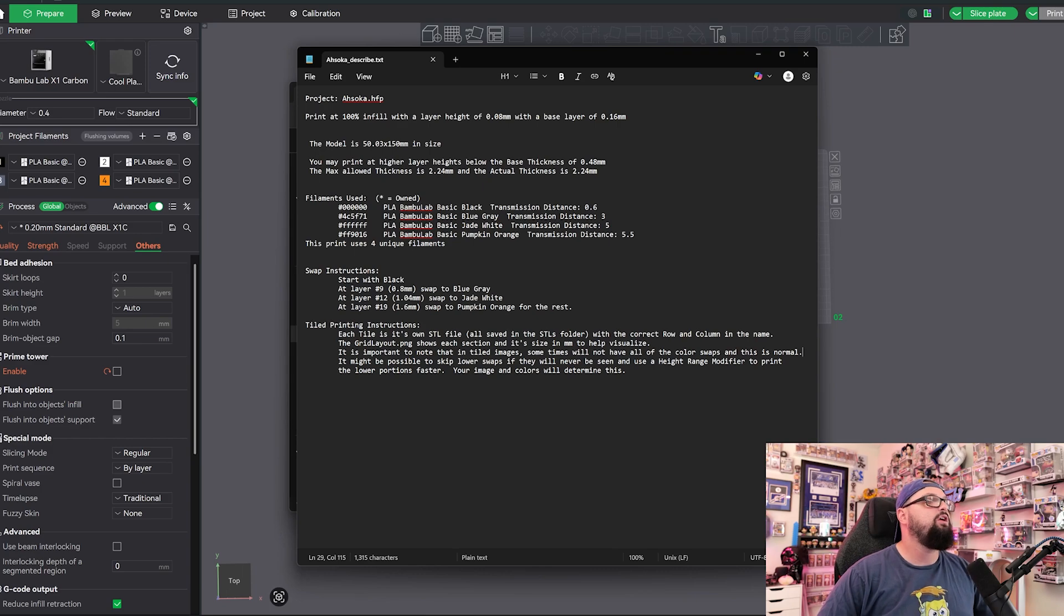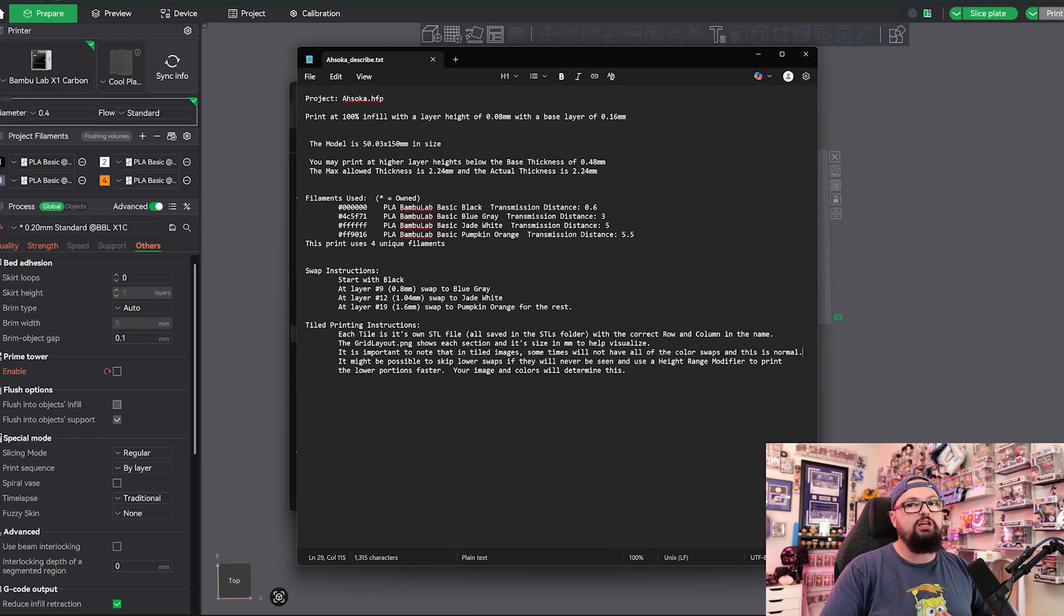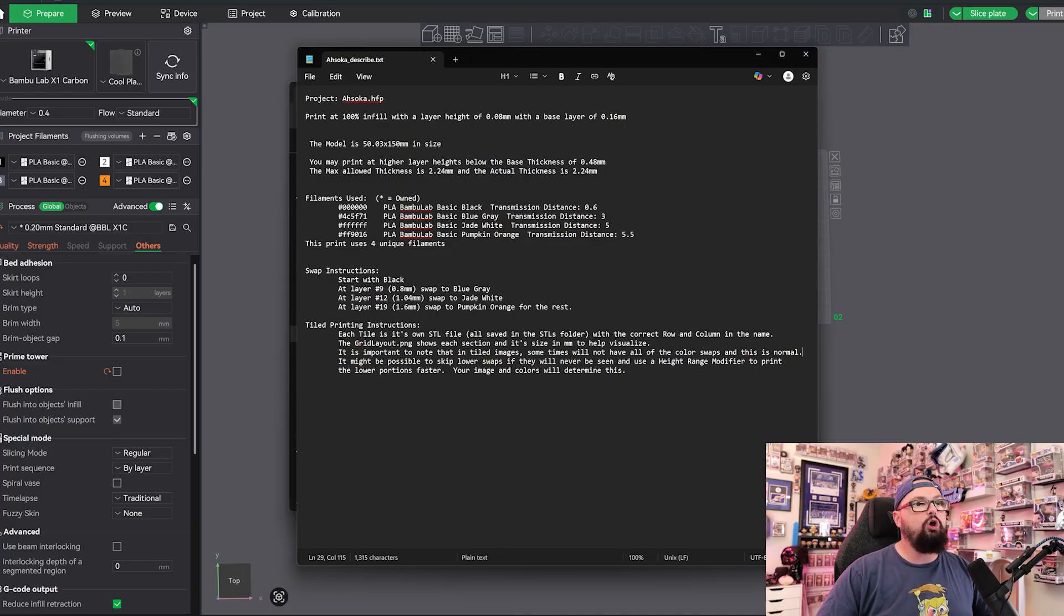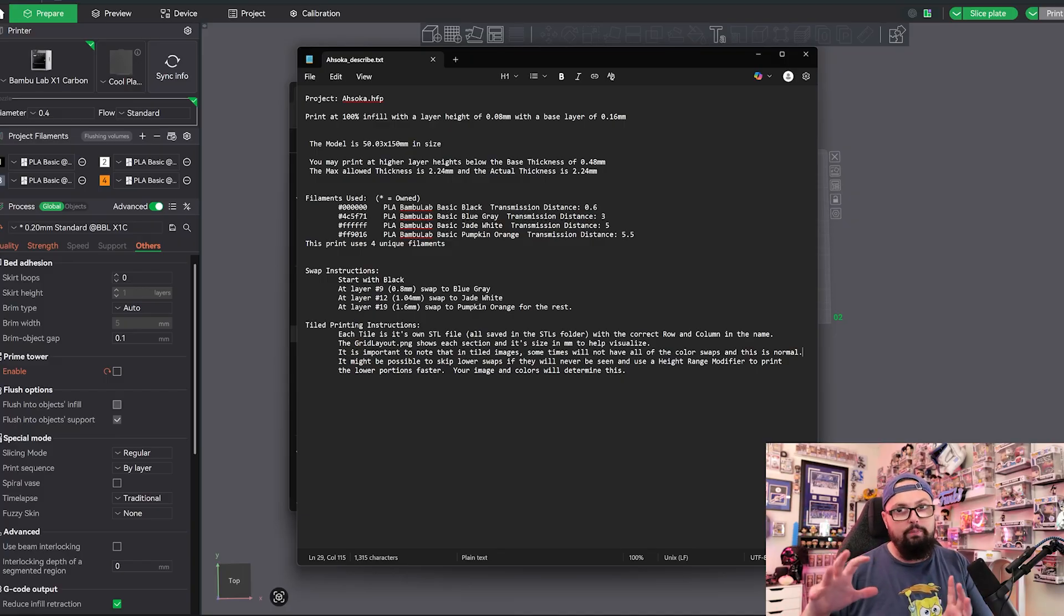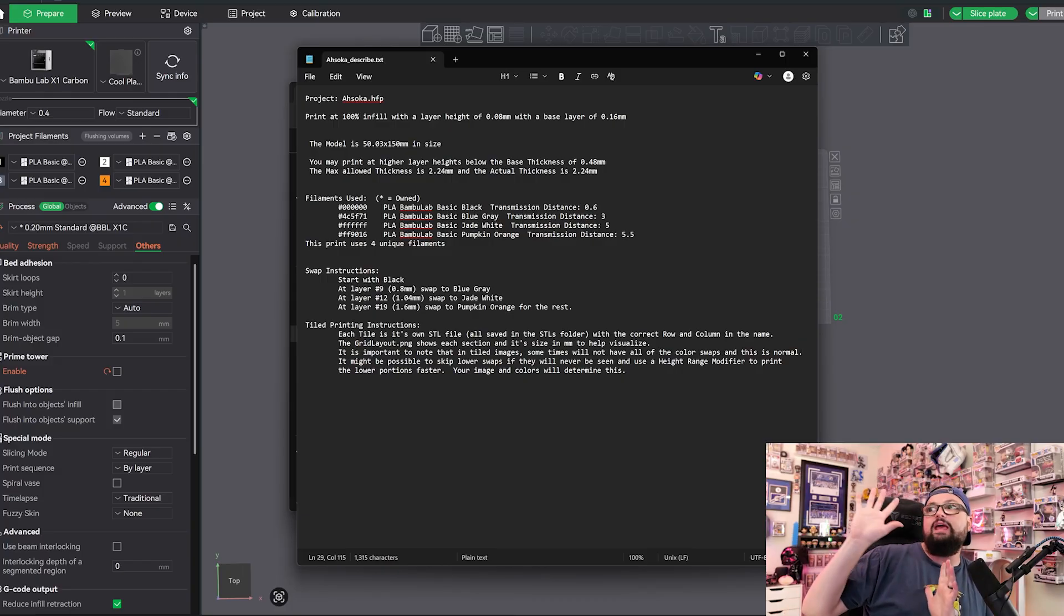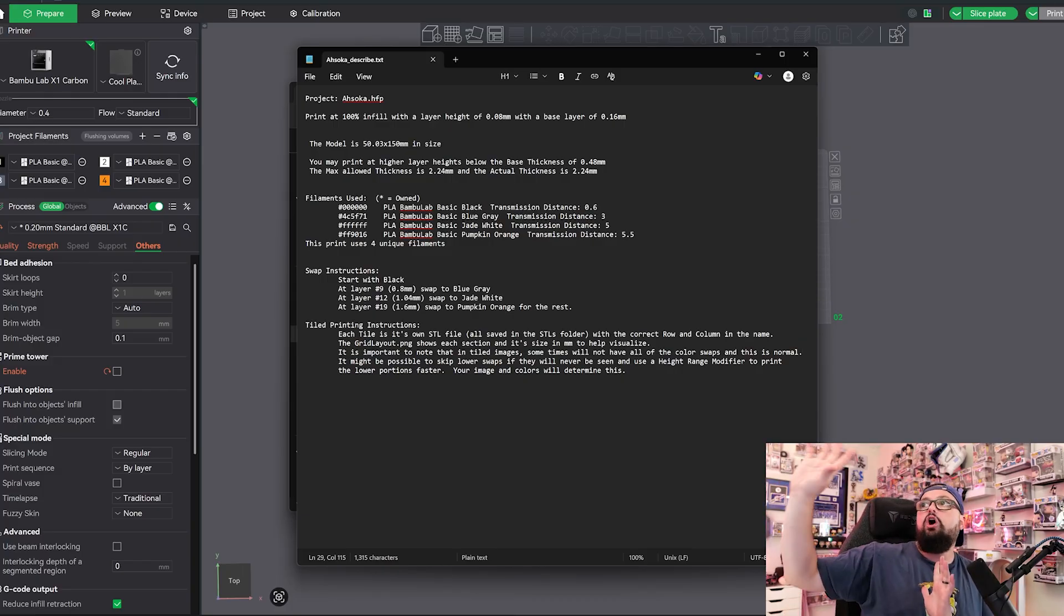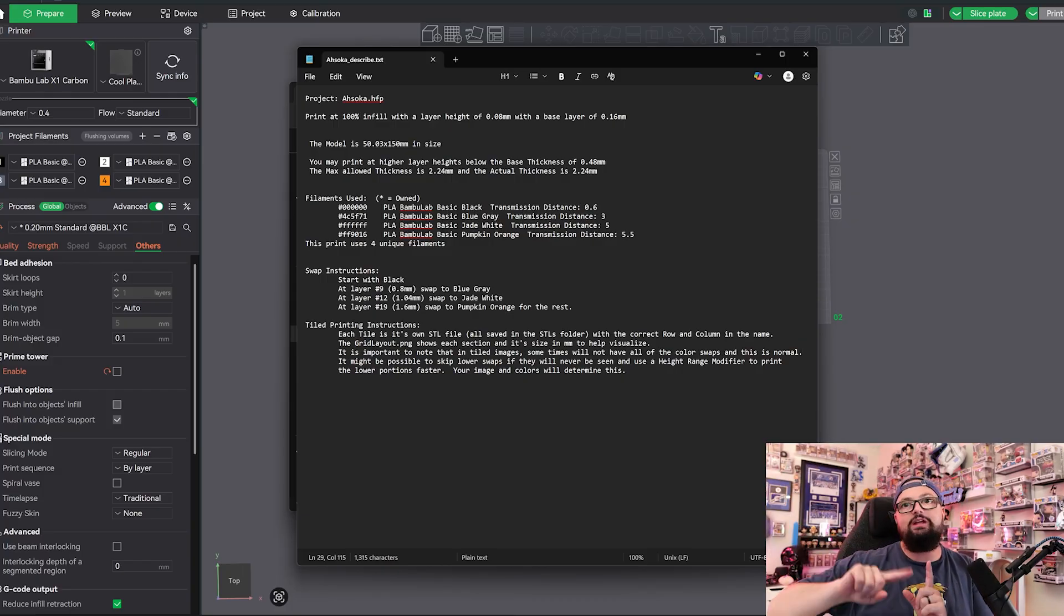We're not going to dive in too much to what they're talking about here. Essentially, there are some workarounds to where if you're printing an image that has a lot of purple and blue and green in the middle tile, but pretty much only has green on the top tile, you don't need to print the purple and the other colors on that tile.